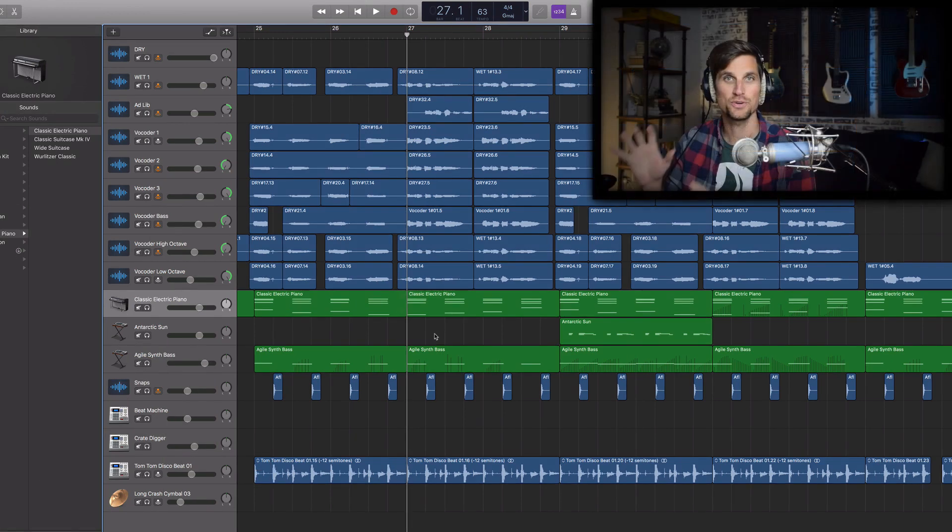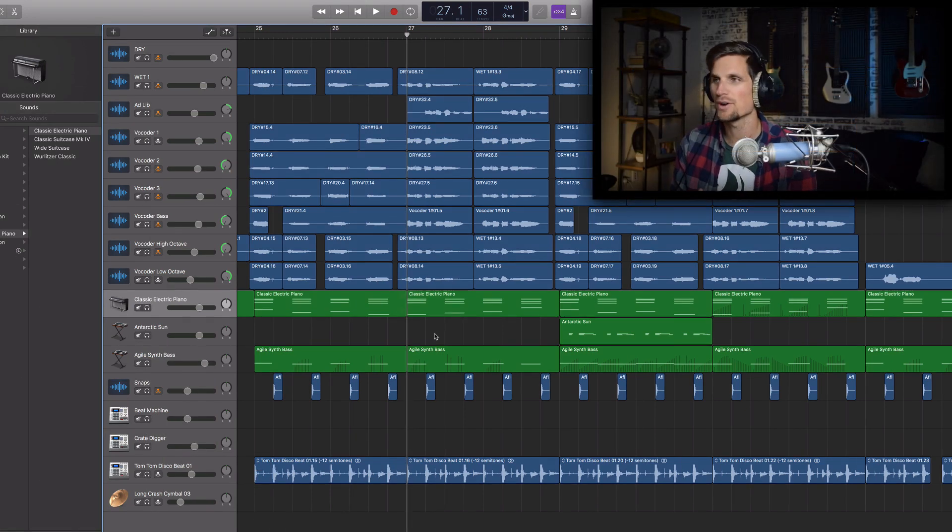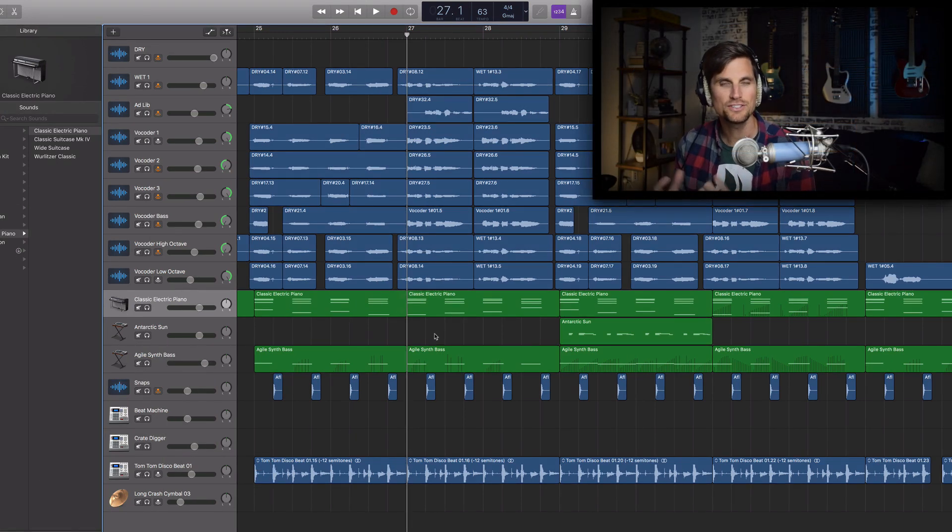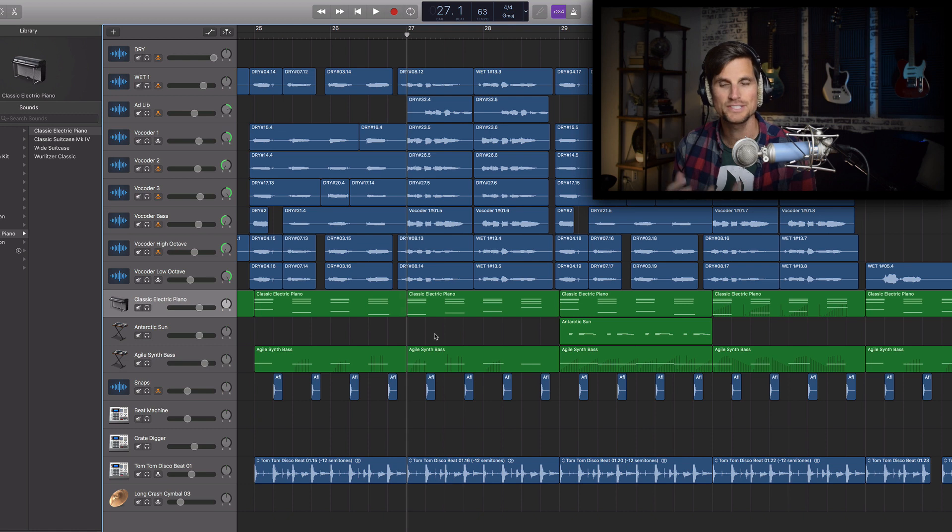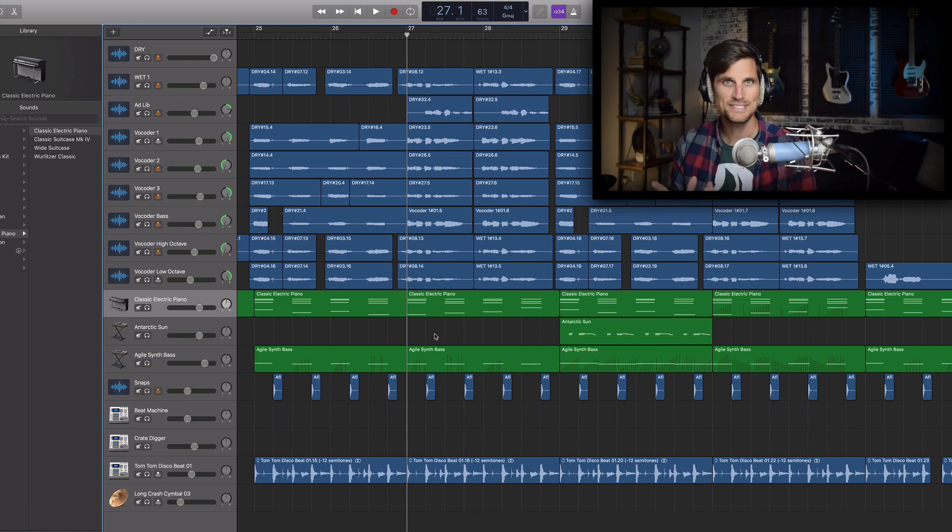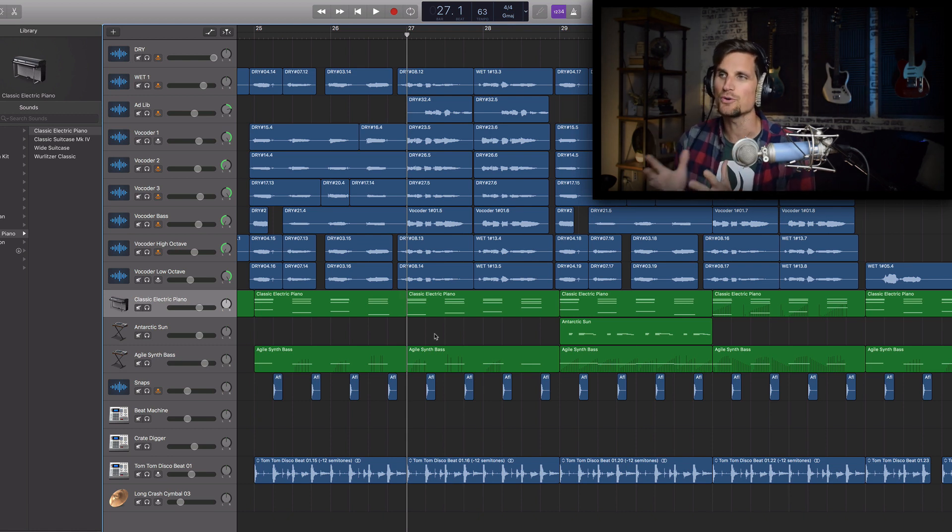All right so we're here inside of a GarageBand project where I really wanted to use the vocoder effect on my voice and so if you remember me saying it at the beginning essentially what the vocoder effect is